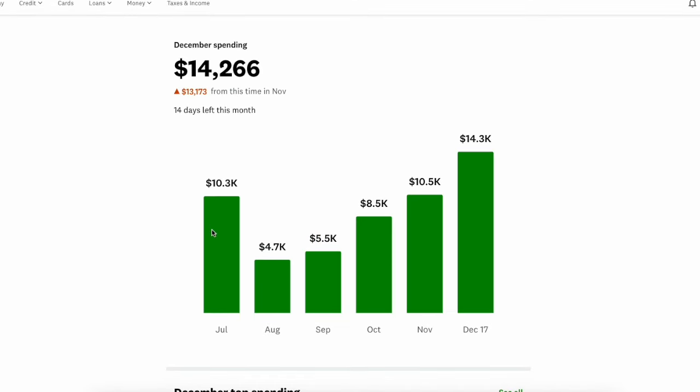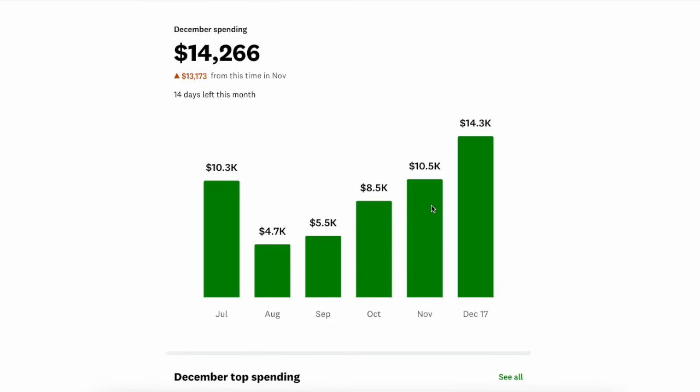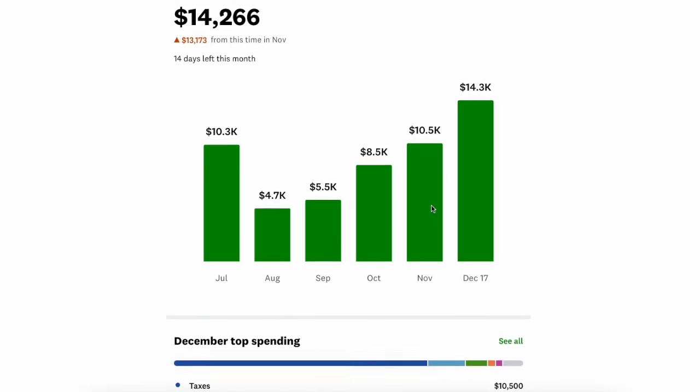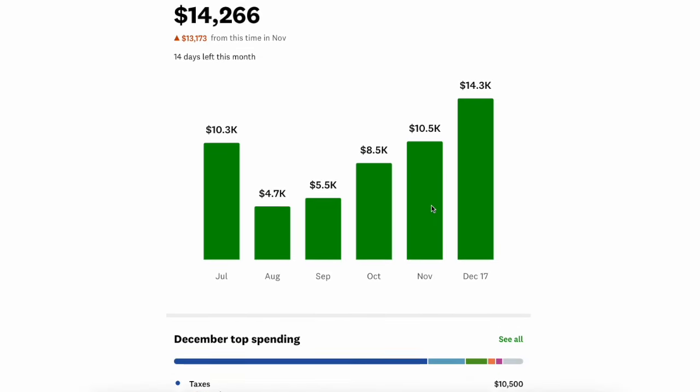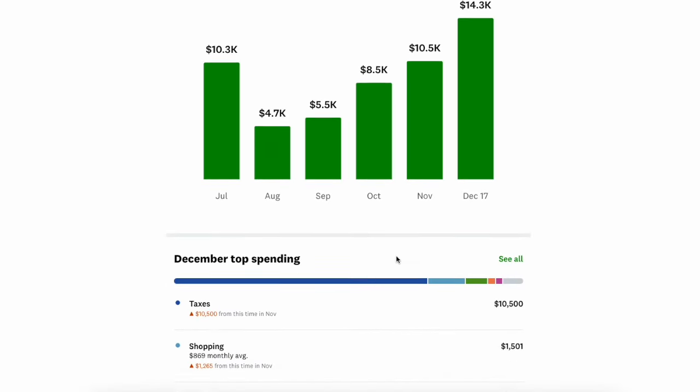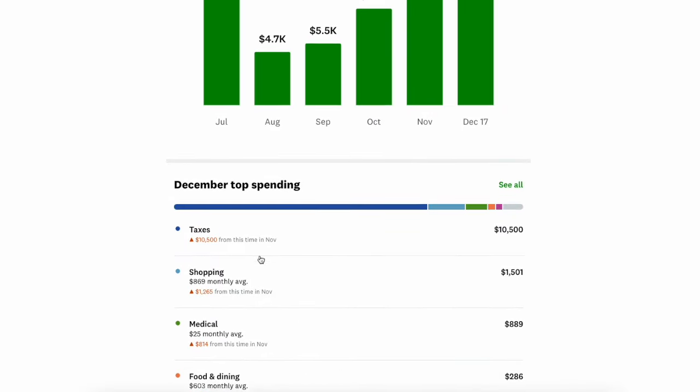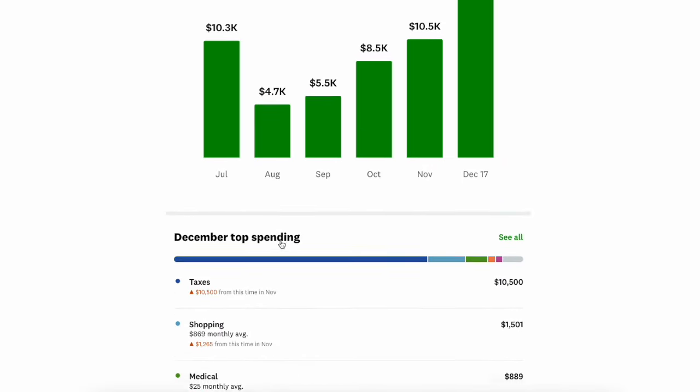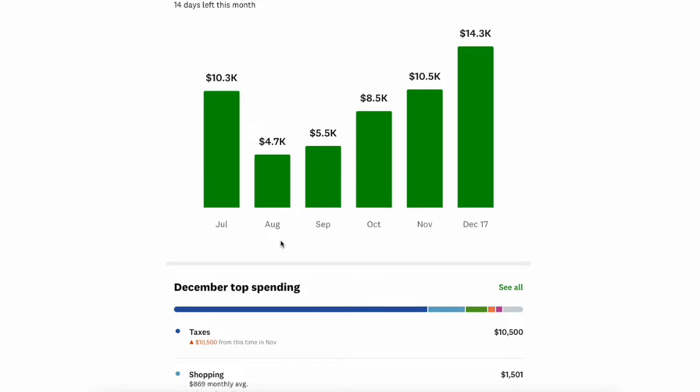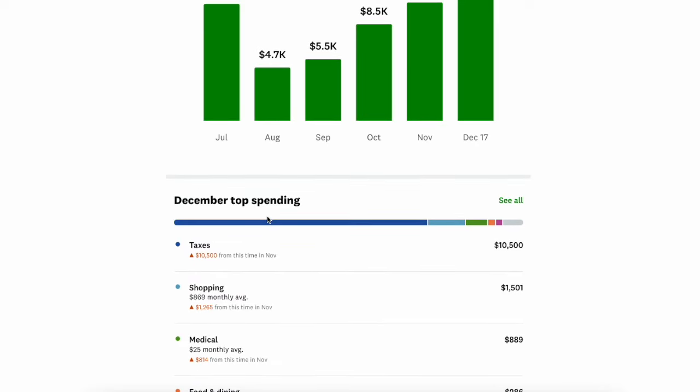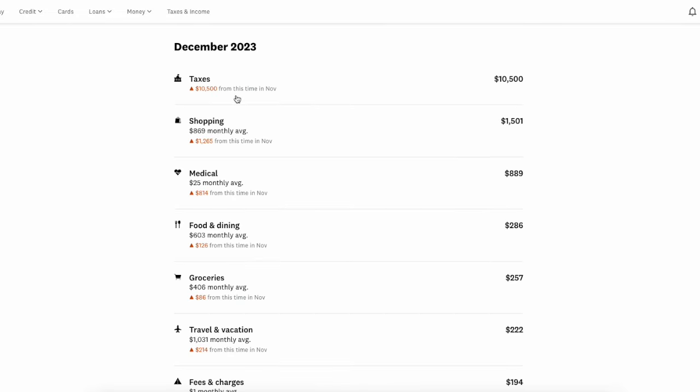Here I can see a nice chart of my spending. Towards the end of the year, obviously there's more spending for the holidays, more spending in my business, taxes, things of that nature. I'm going to scroll down and I can see the categories here. That's the nice feature about using this to track your spending: you can see the category. Obviously taxes, I paid $10,000 in taxes for my business. And so I can click see all to see the specific transactions.